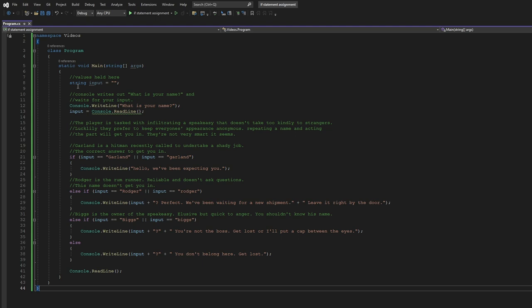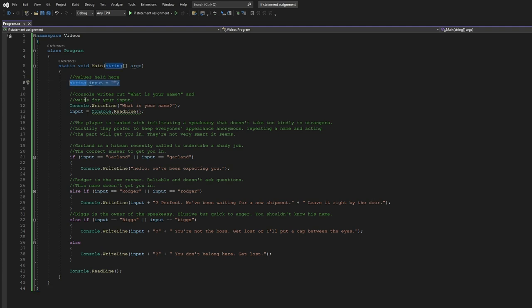So here we have our string values, or rather one, and first the console will ask you what is your name.